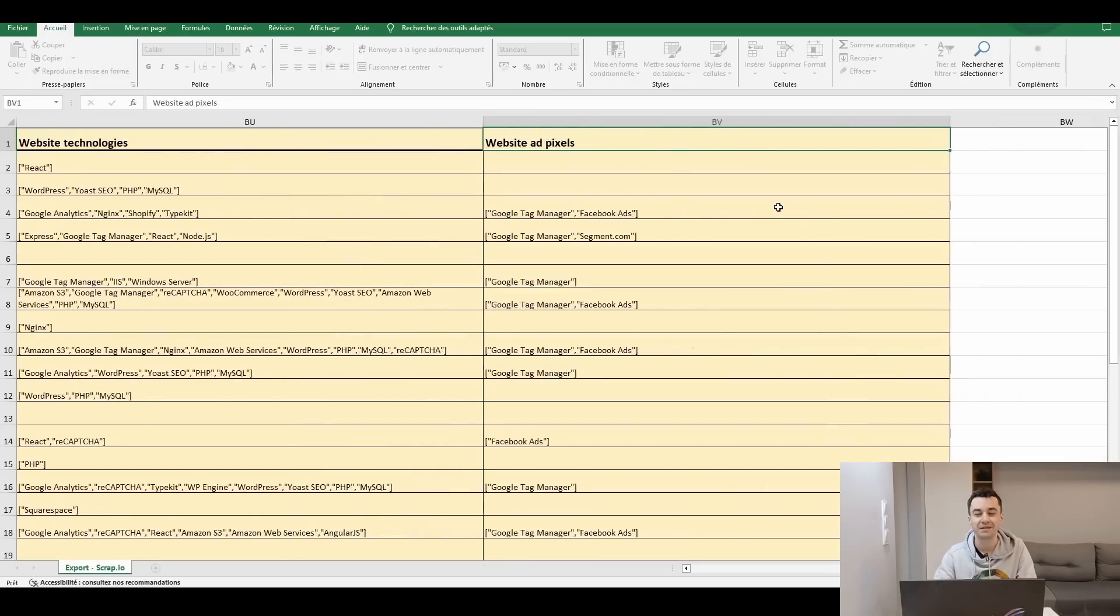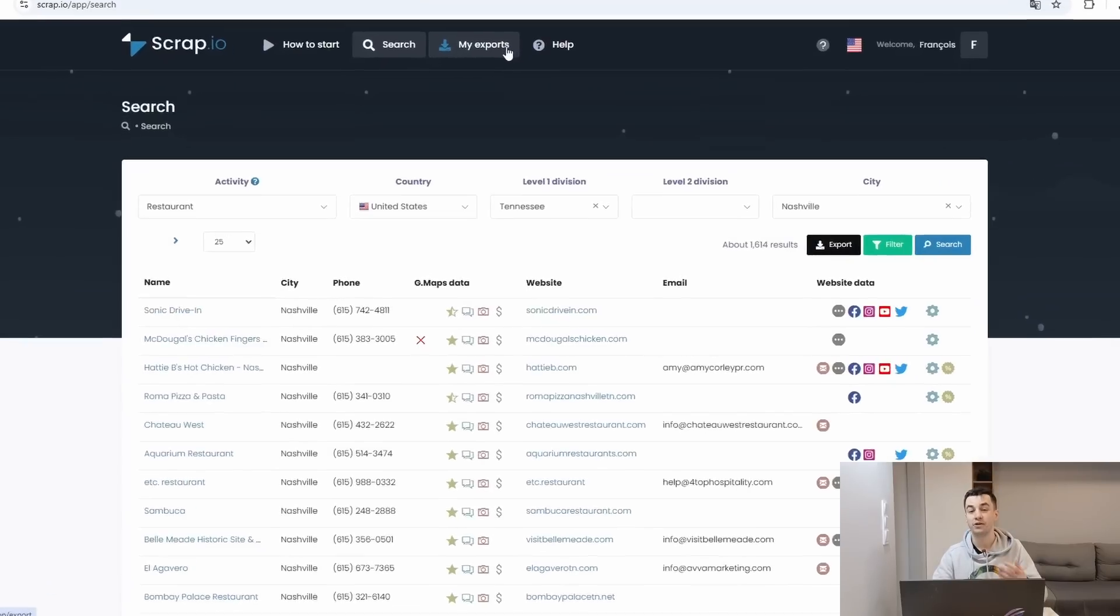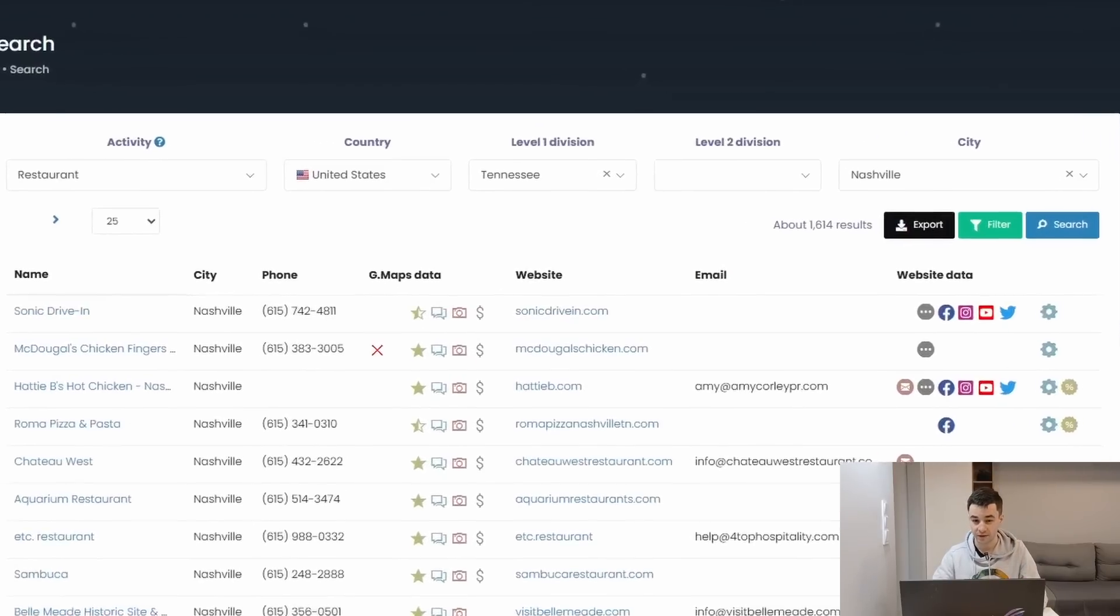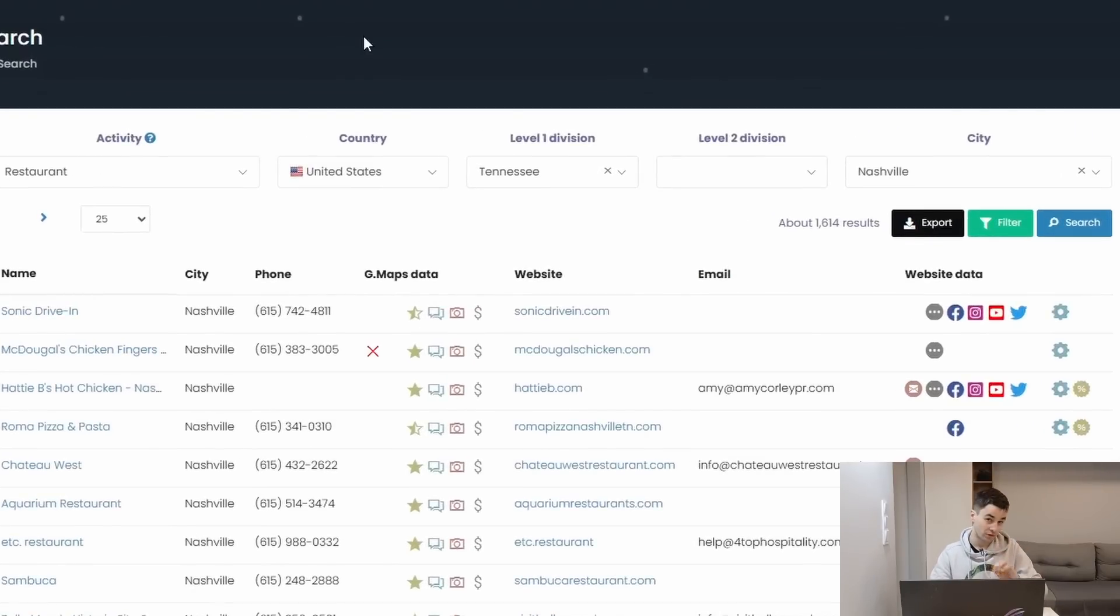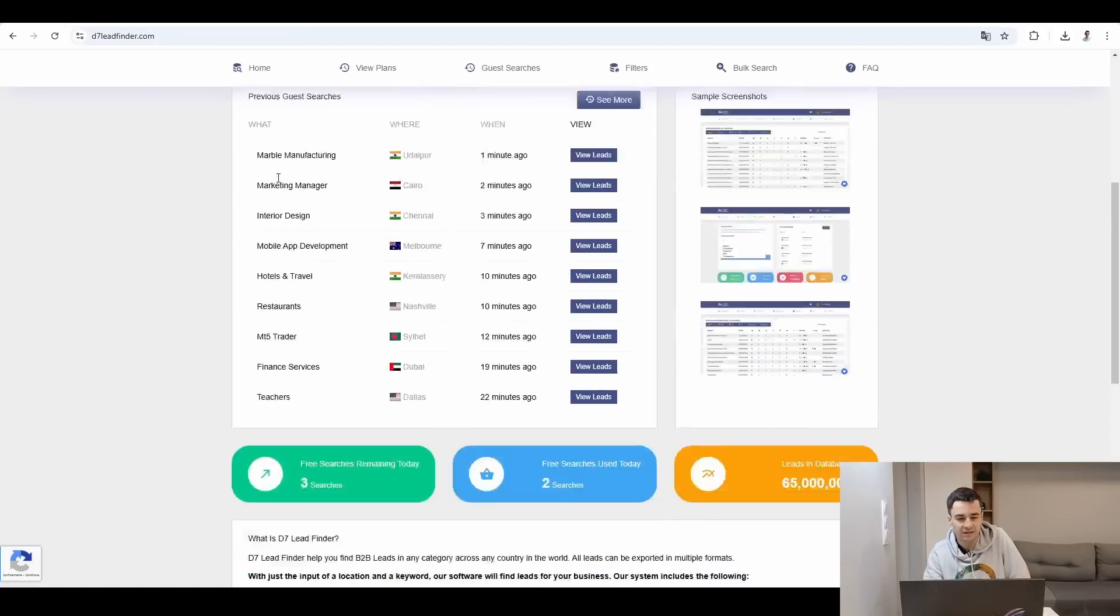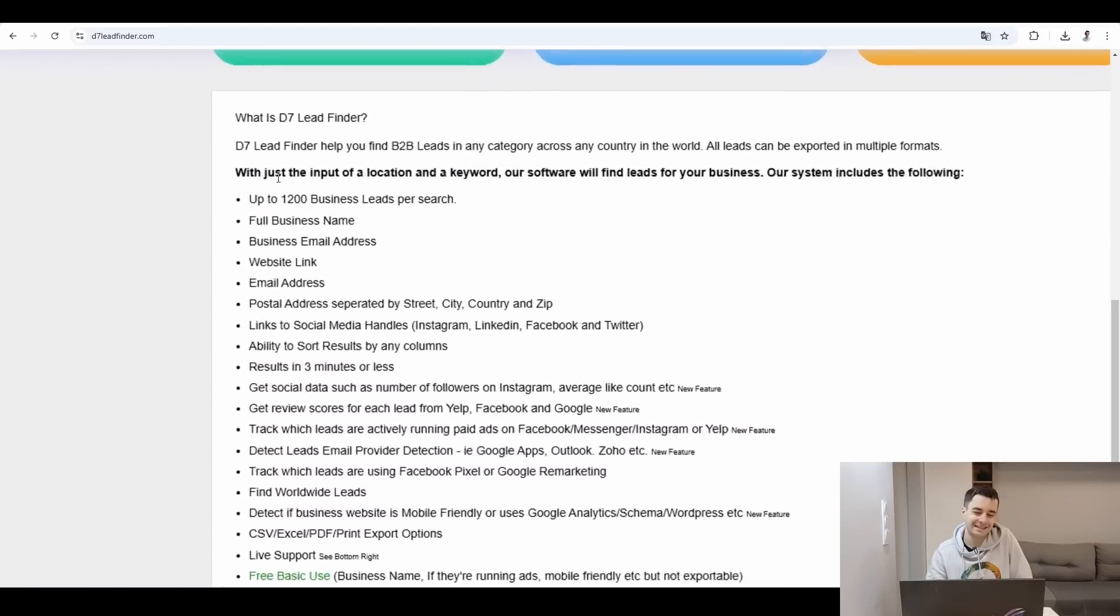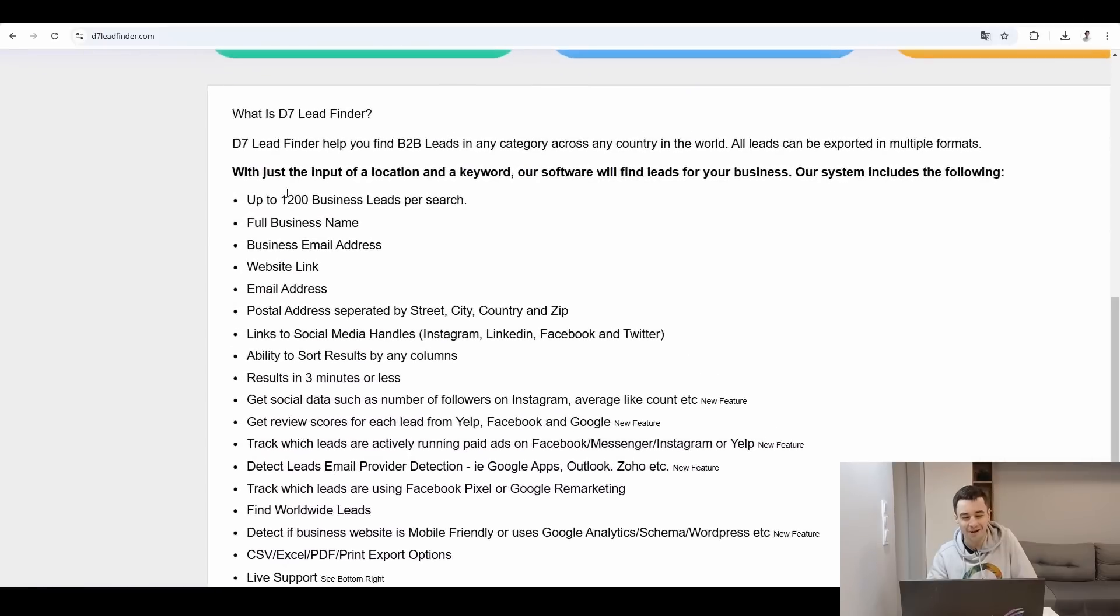Now it's time to answer our third question: can we search by state or country? Something I've noticed on D7 Lead Finder is that there is a limit per search. They can get up to 1,200 business leads per search. Scrap.io doesn't have such limitation, and maybe that's the reason why we end up with 1,600 results on Scrap.io and only 600 on D7 Lead Finder for the very same search.